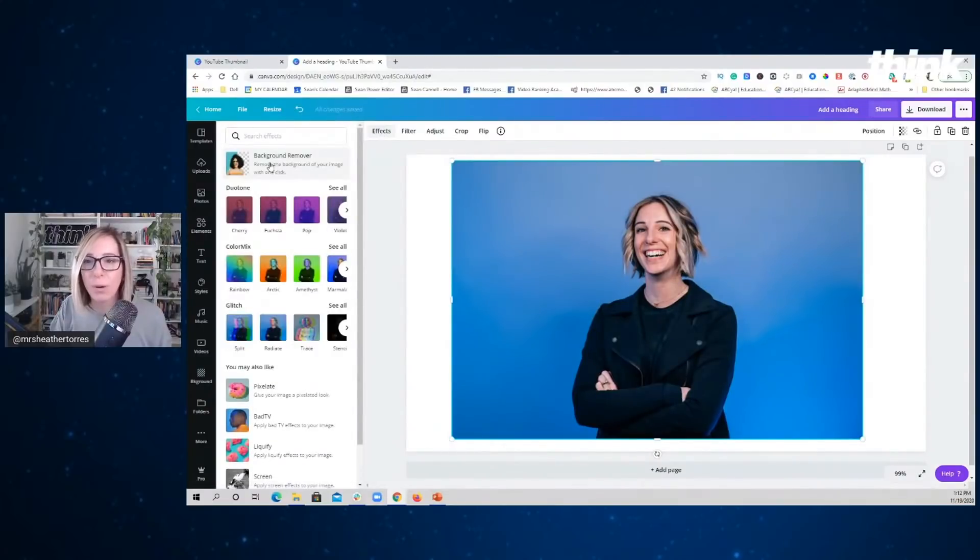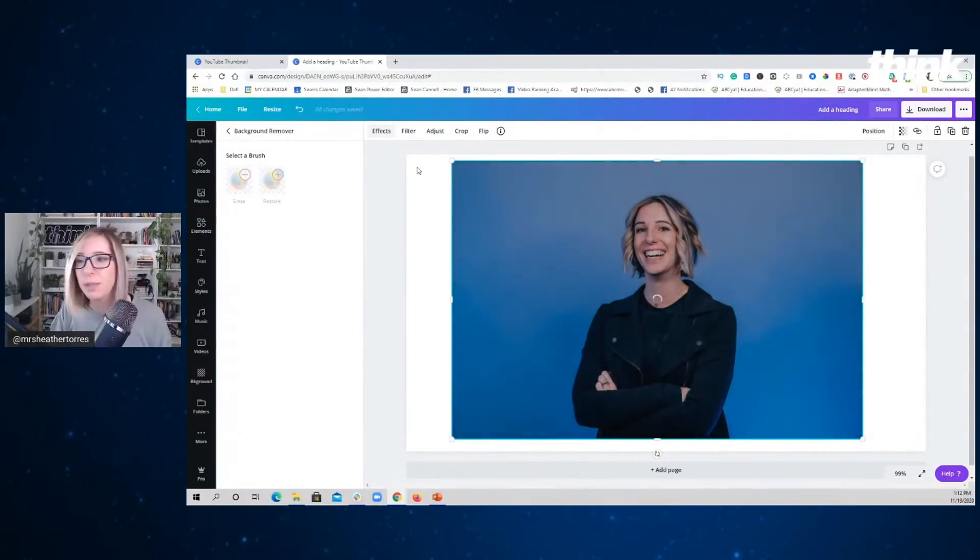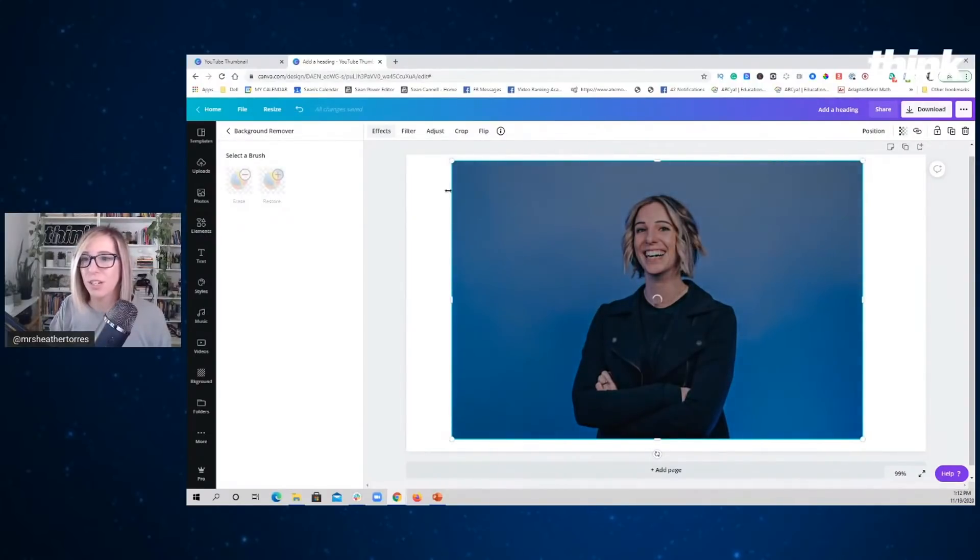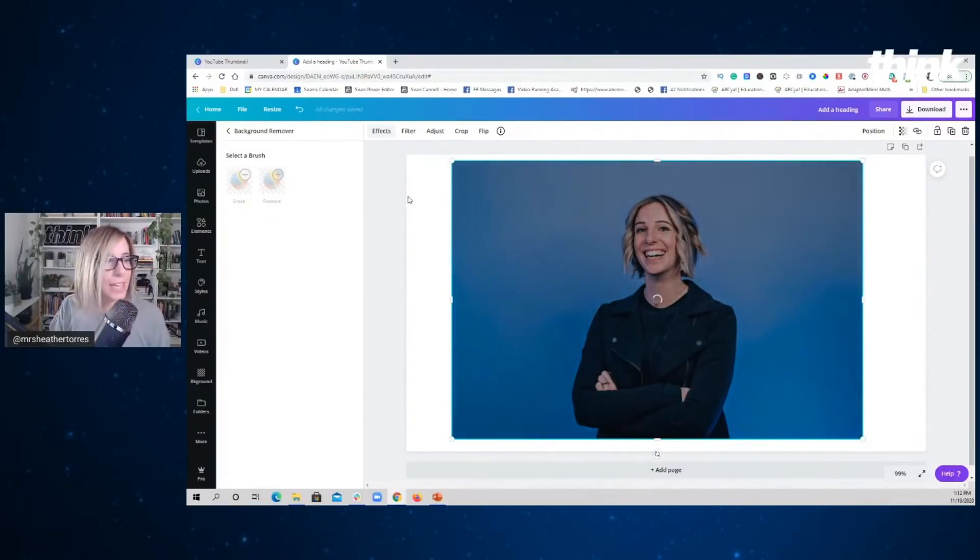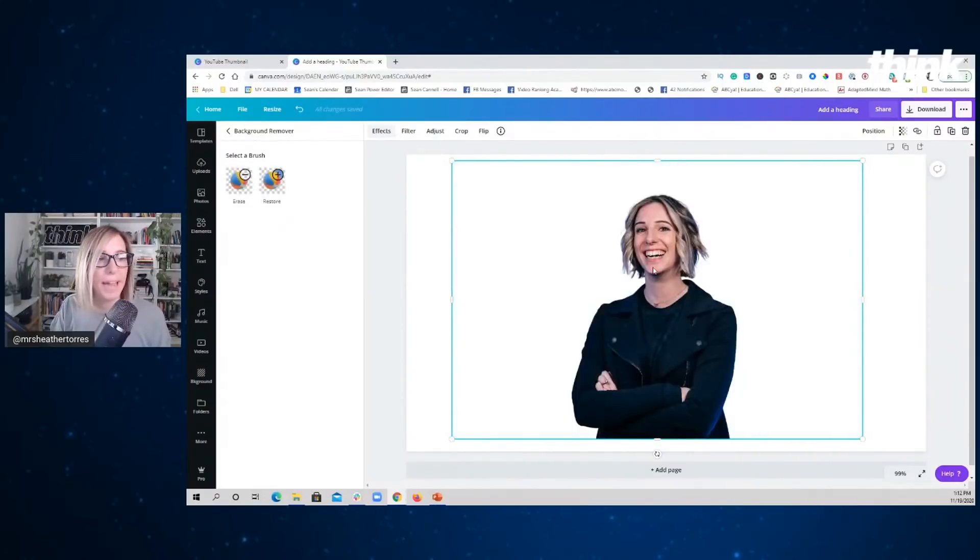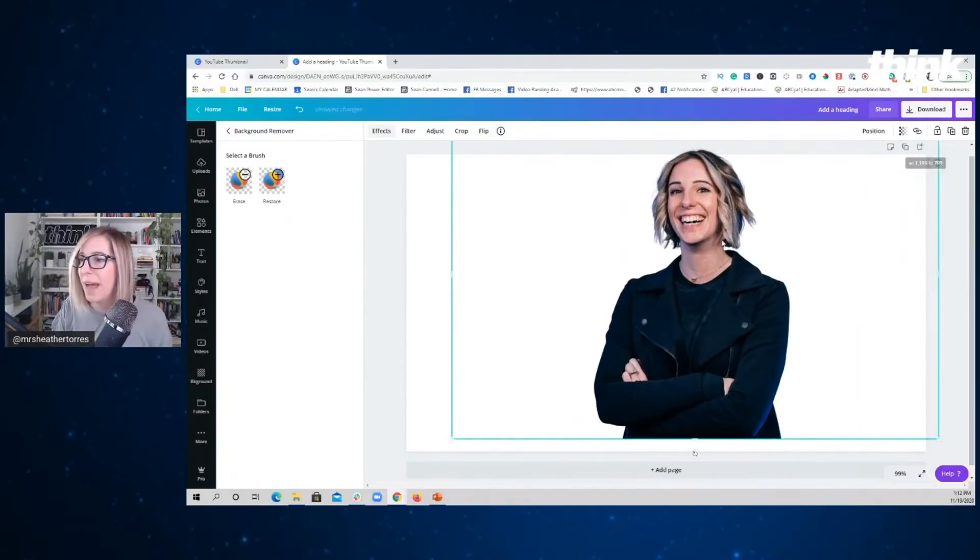Now I want to get rid of this blue background because I want to change this thumbnail. So it's going to just do a little dance. Just going to give me that piece. Bam. There is Heather without the background.